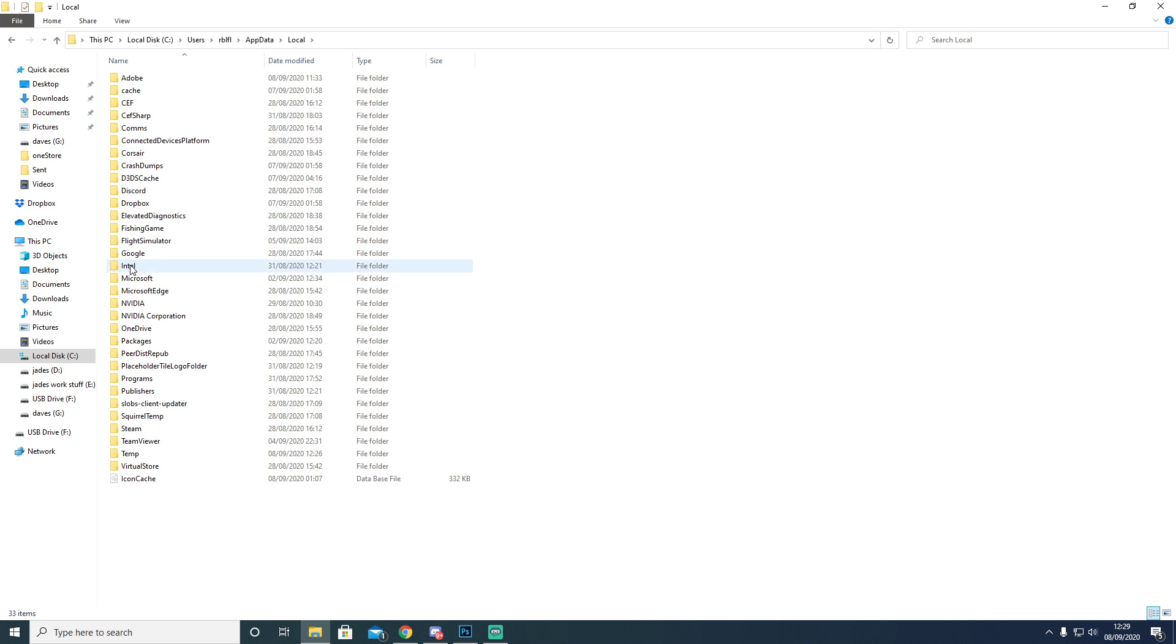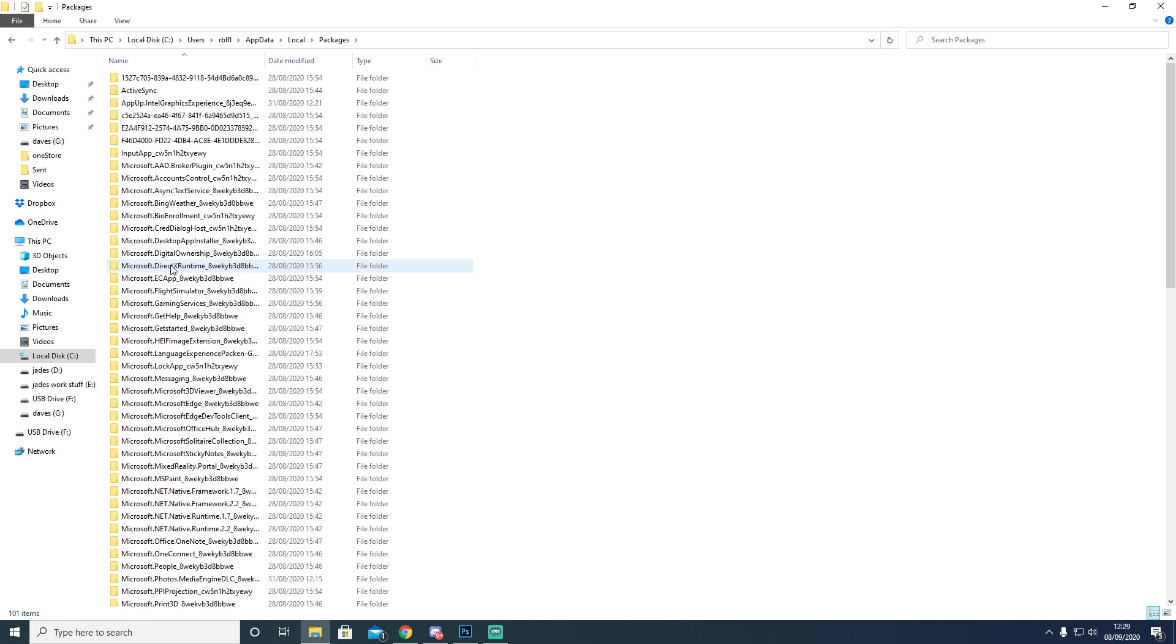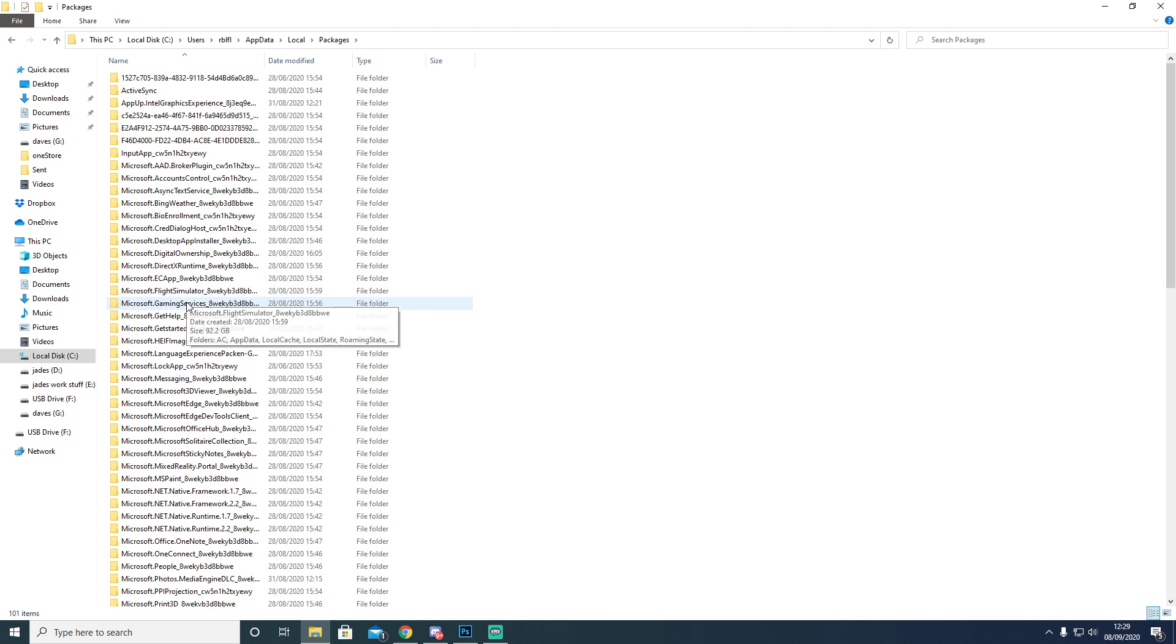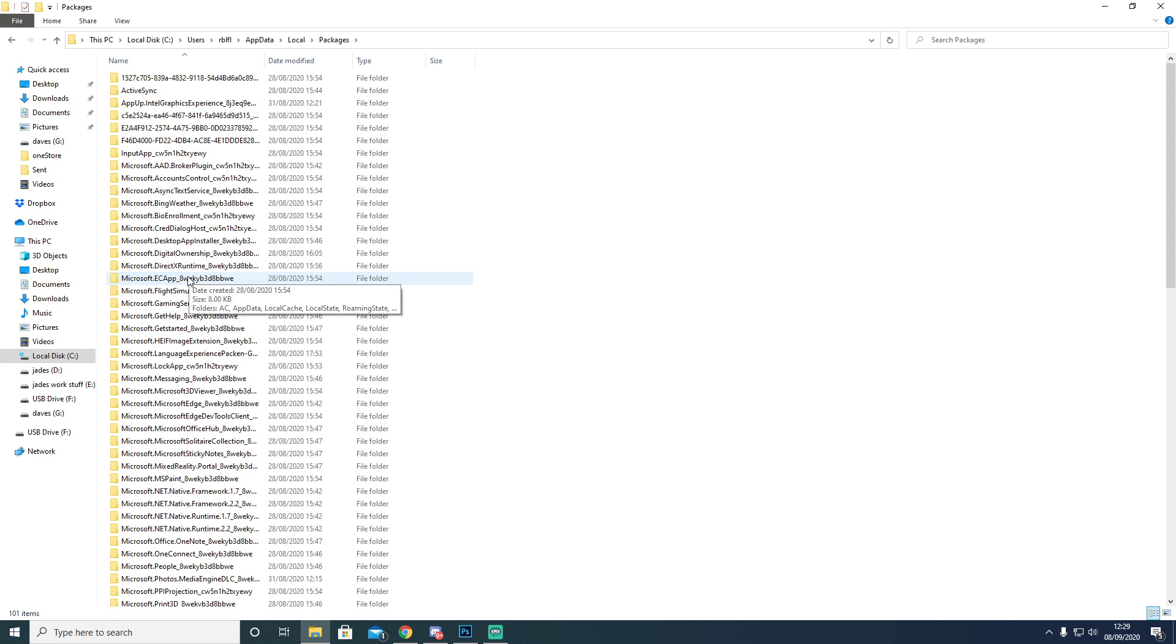You go down to Packages and then you're going to need to find your Flight Sim. There it is.